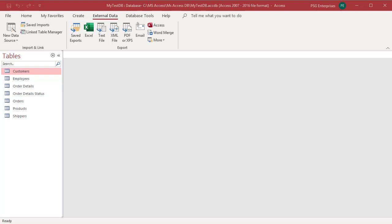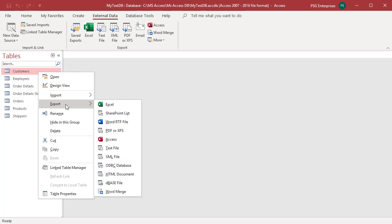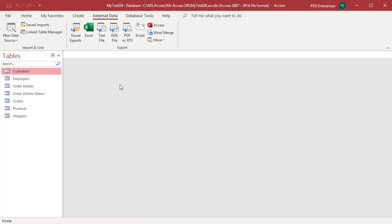You can export data to an Excel file using the export command. Right-click on the table that you want to export, click on export, and select Excel from the shortcut menu or click on Excel in the external data tab.